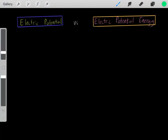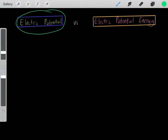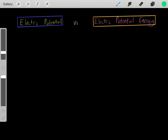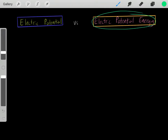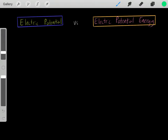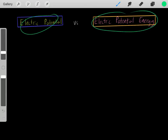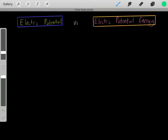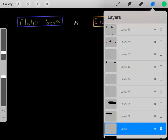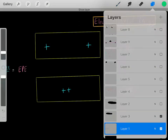In this video, I want to go over electric potential versus electric potential energy. They're not the same. I know they look very similar, they sound very similar, but they're not the same. So what's the difference between electric potential and electric potential energy? Well, first, let's focus on electric potential energy.